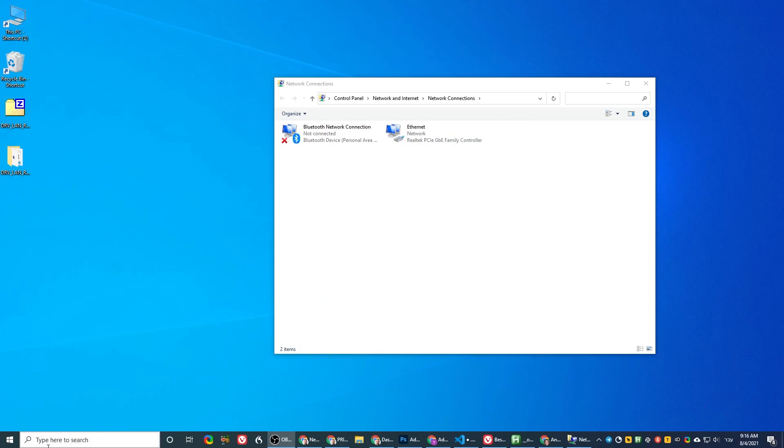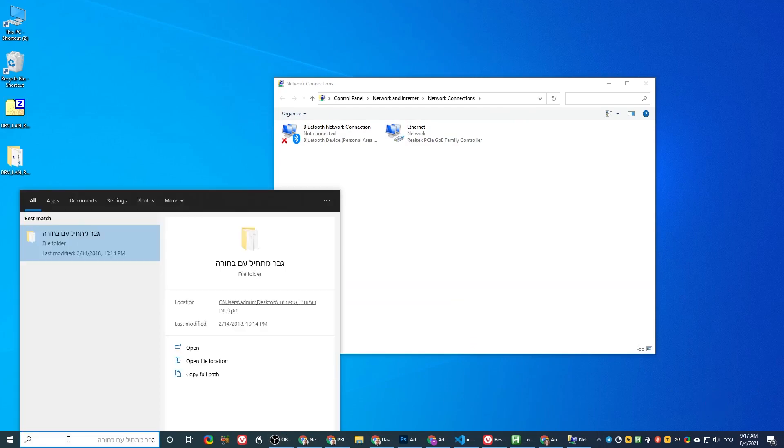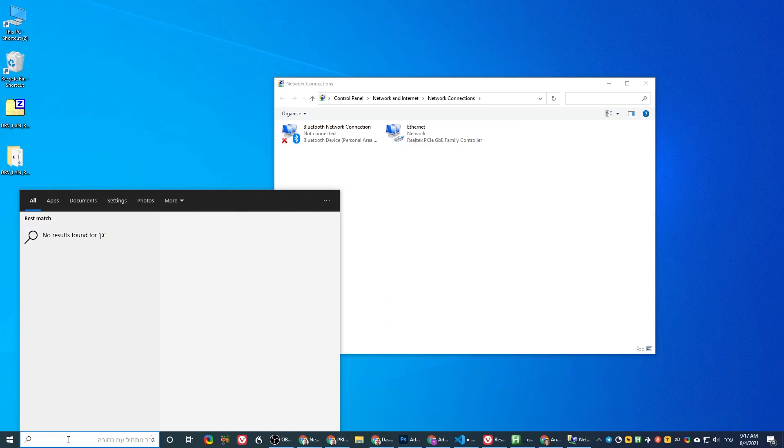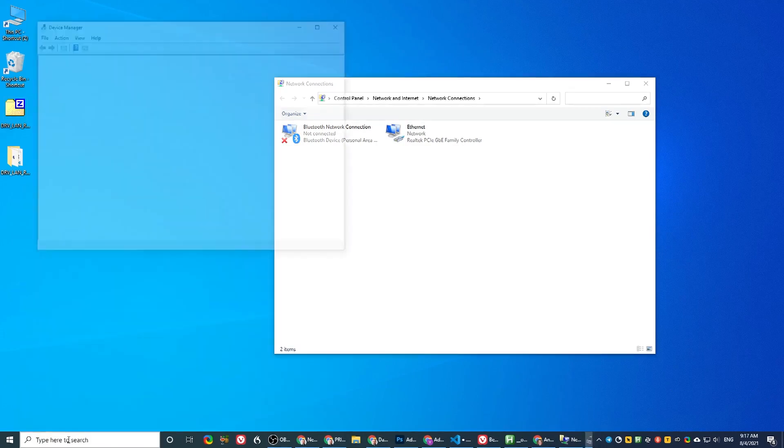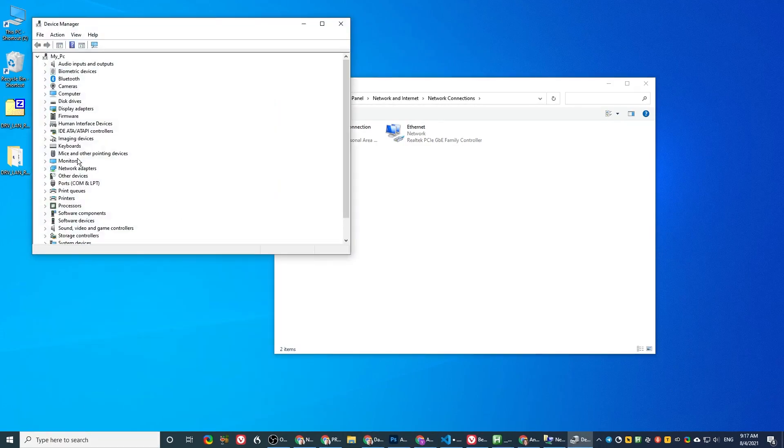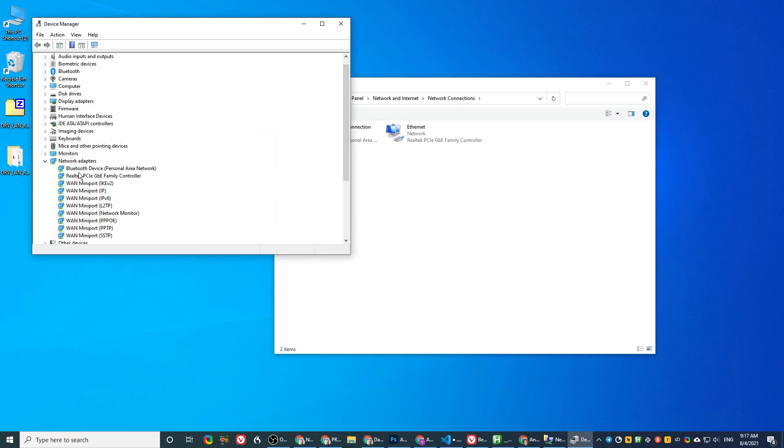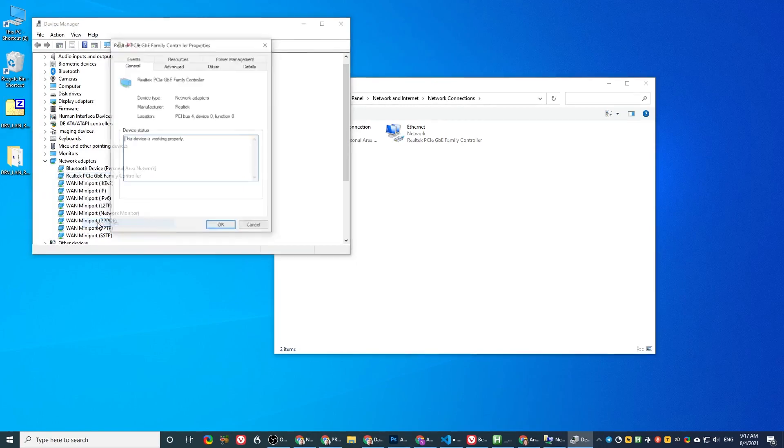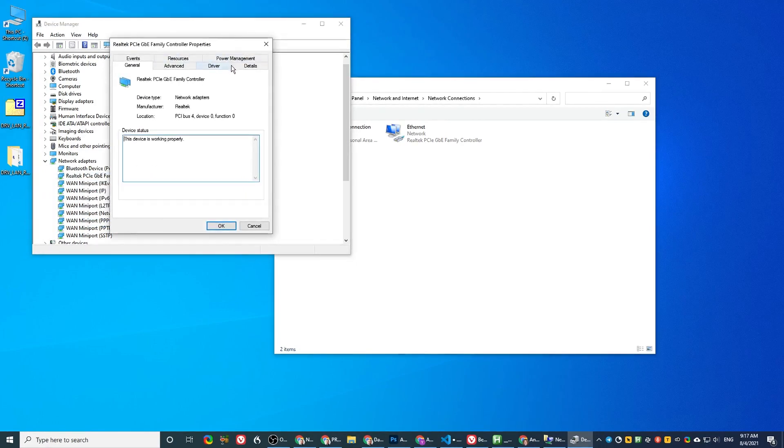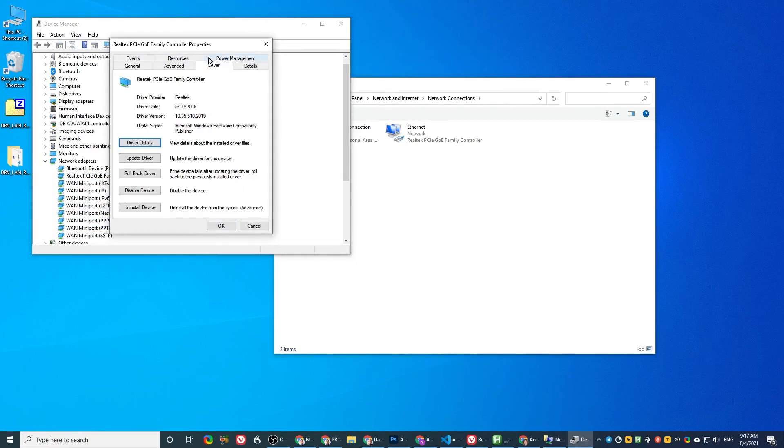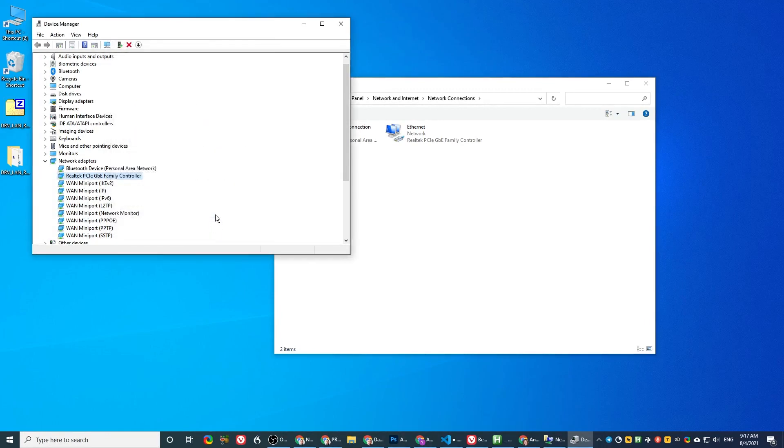Now let's check that we installed the newer driver. Device Manager. In Device Manager, we go to the same thing, network adapters, PCI, properties, driver, and now it's 2009. Done.